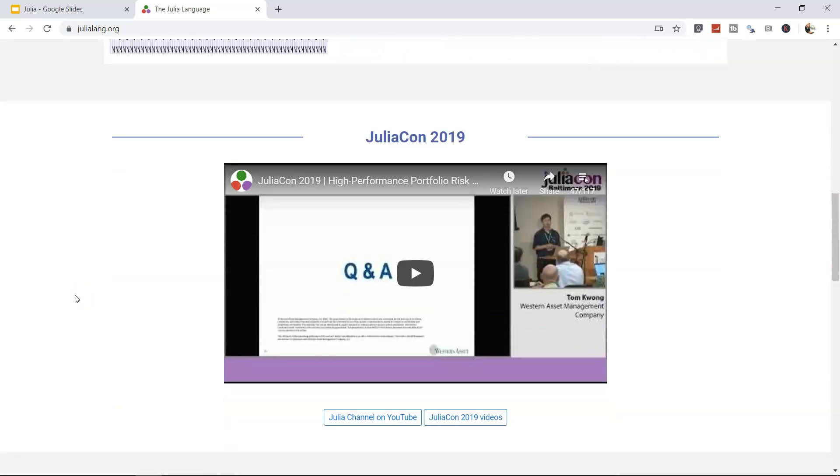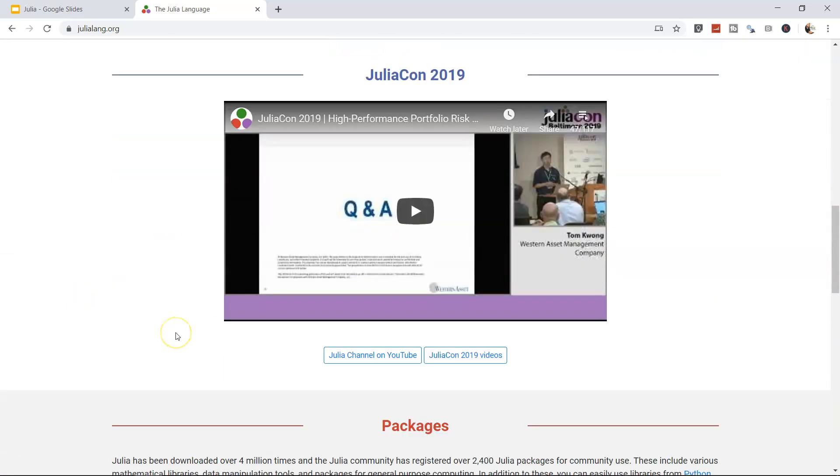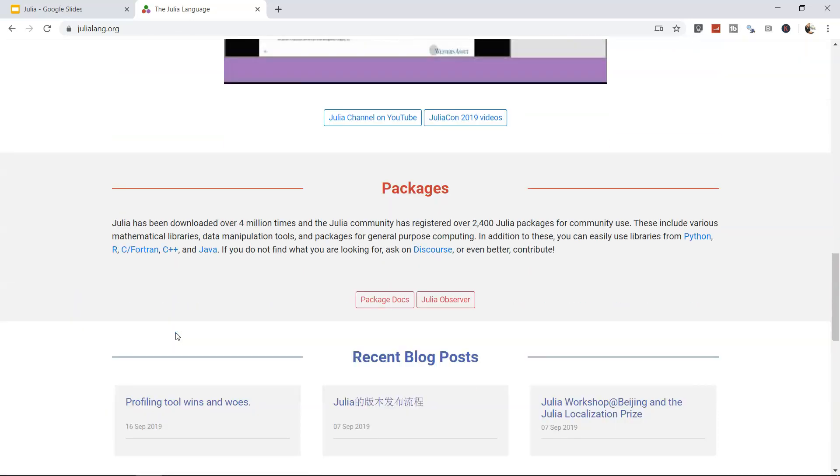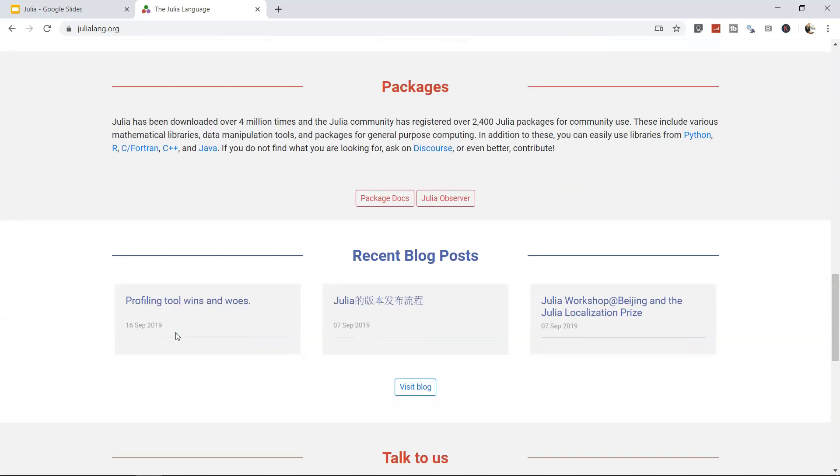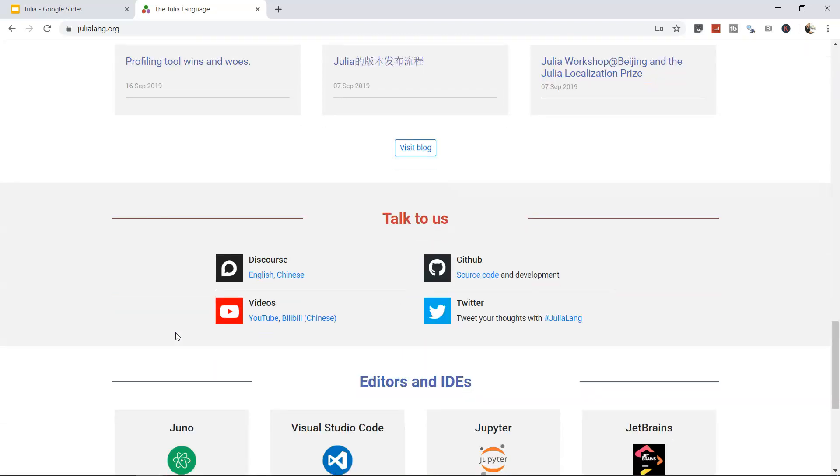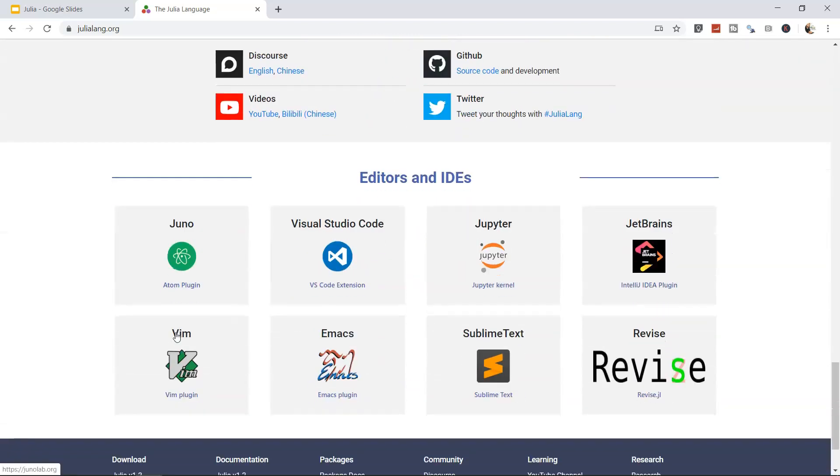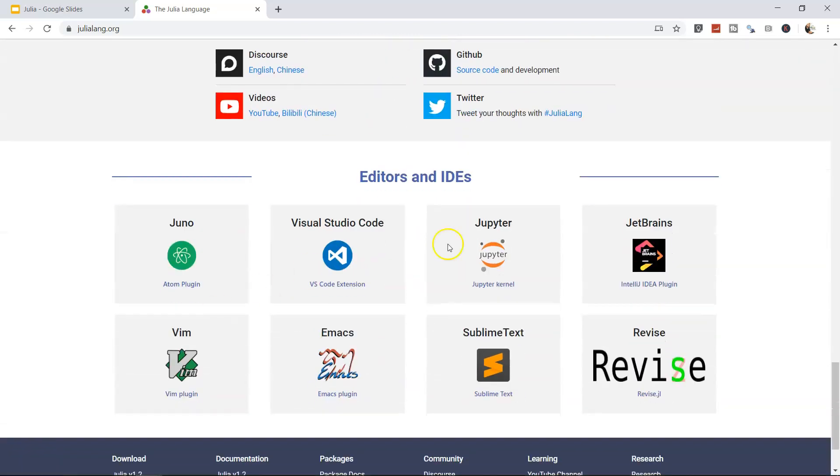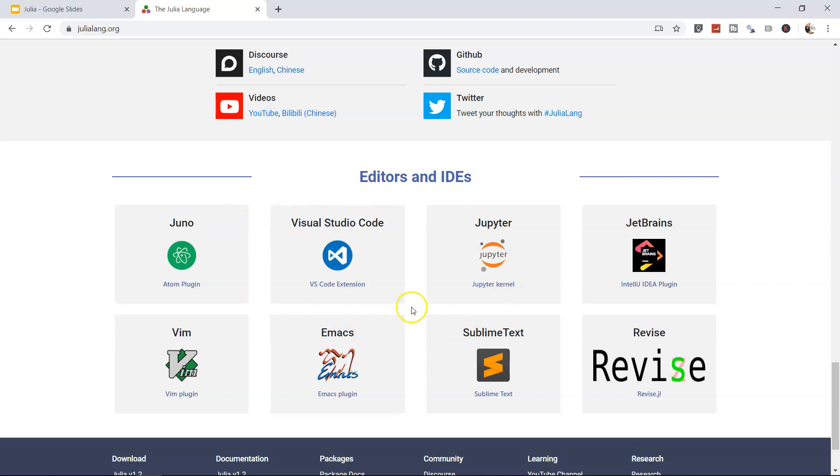Down there is a Julia conference video and information about packages, blogs, and how you can contact them. Very important information about integrated development environments or editors in which you can write Julia code. There are a lot of editors available, but we're going to use Jupyter, which is available from the Anaconda website or Anaconda distribution.